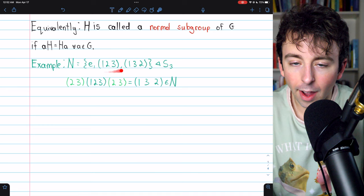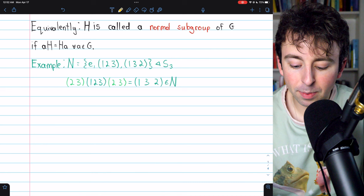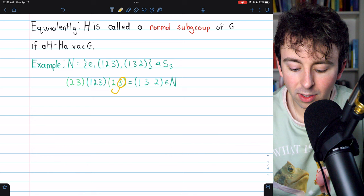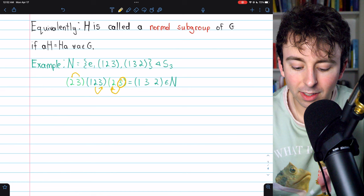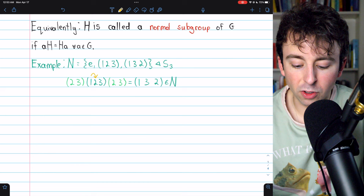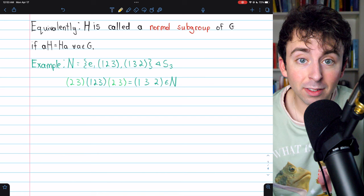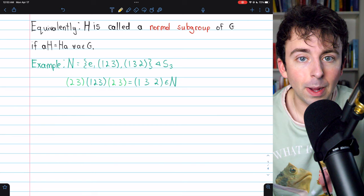You can see how this composition maps 2 to 3, then 3 to 1, so in total 2 gets mapped to 1. It also maps 3 to 2, then 2 to 3, and back to 2, so in total 3 maps to 2. And 1 maps to 3 in total. So this conjugate equals a permutation that is an element of N. If you check all conjugates for all elements of N, you'll see it is closed with respect to conjugates — thus it is a normal subgroup.